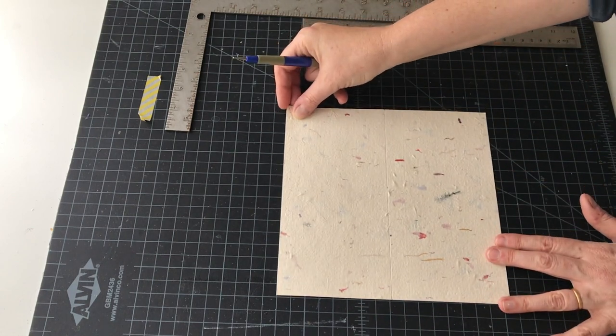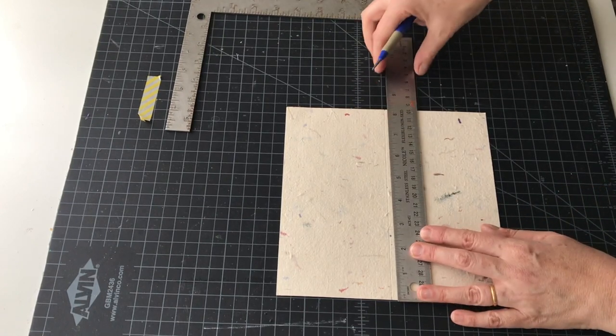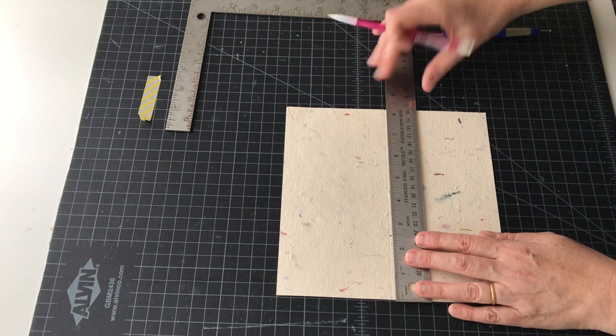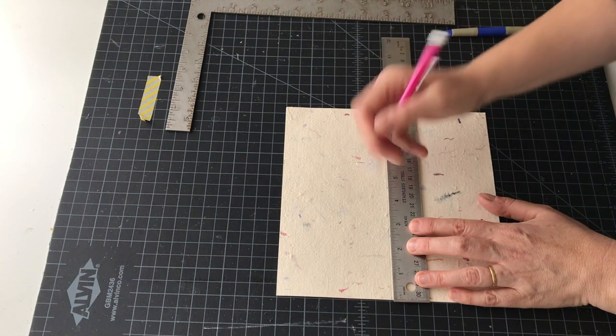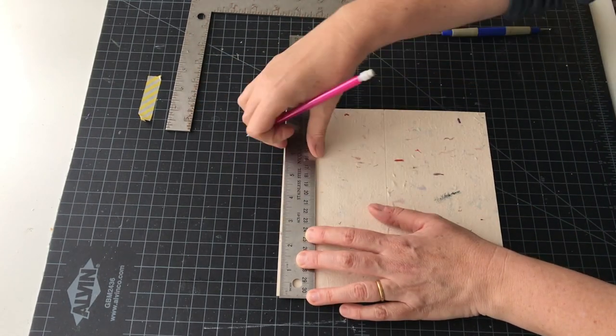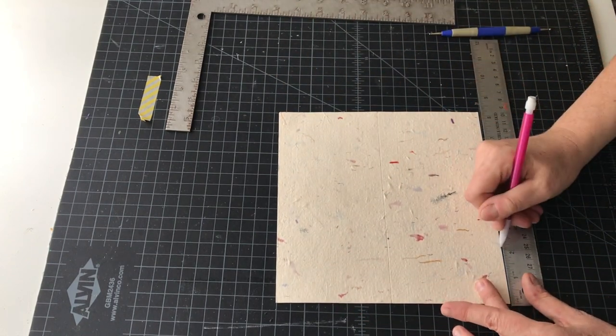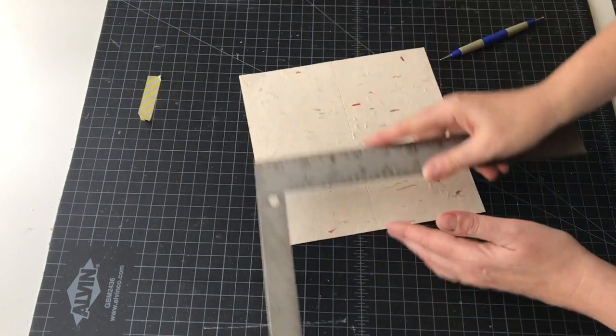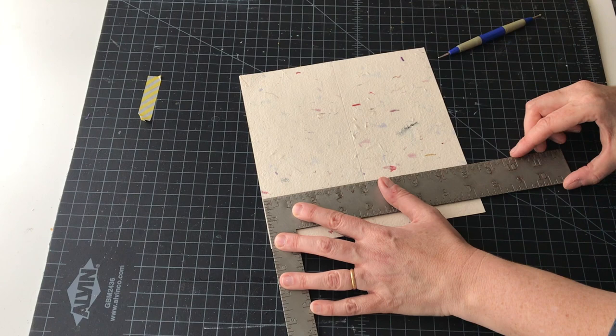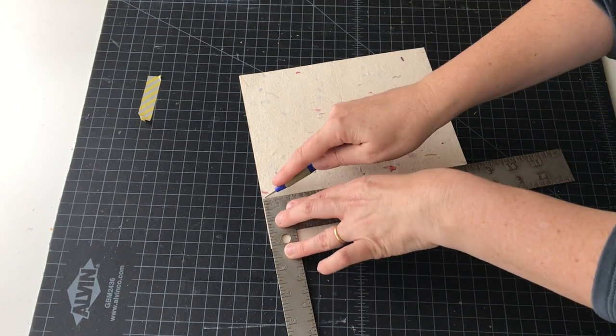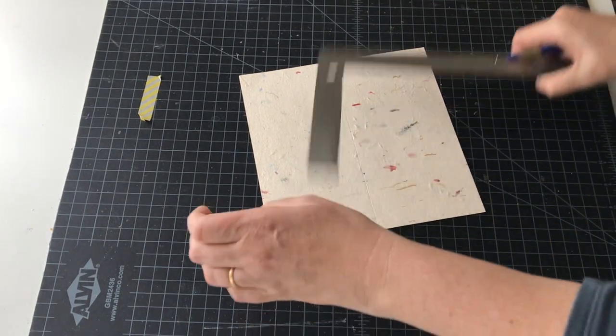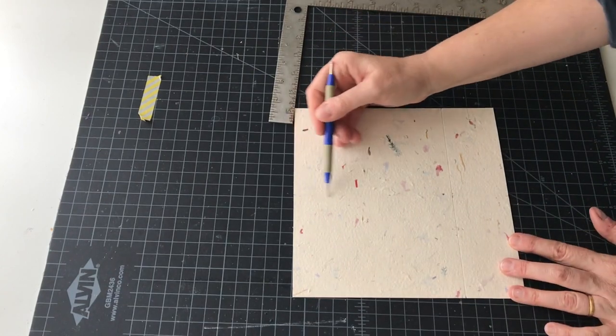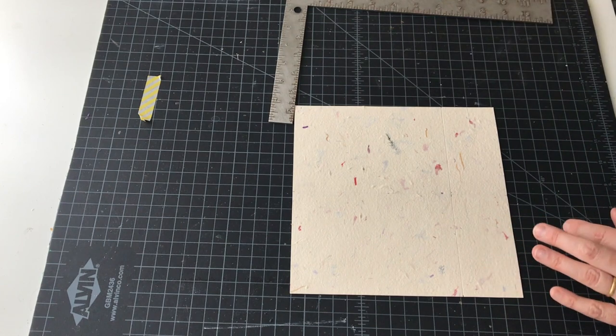Turn your cover 90 degrees and we're going to measure up from the bottom two and one eighth - this is what we're going to fold up to make the pockets. Measure it in three different places: two and one eighth. Line up your square just to the left of the pencil mark, hold it steady and score on the pencil marks.